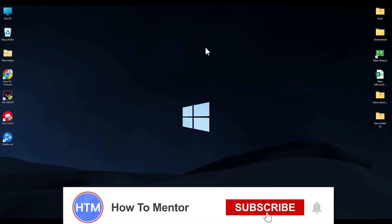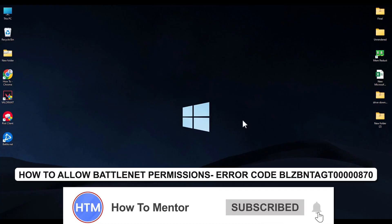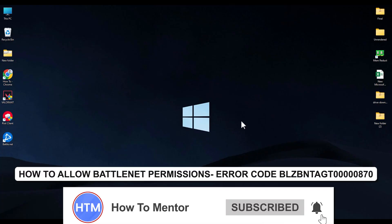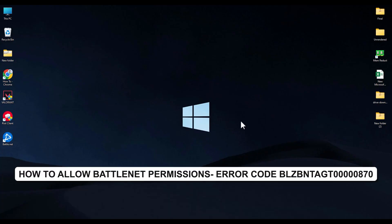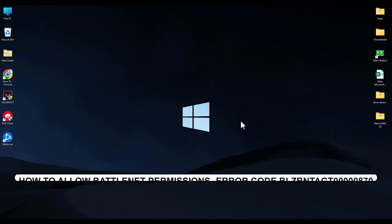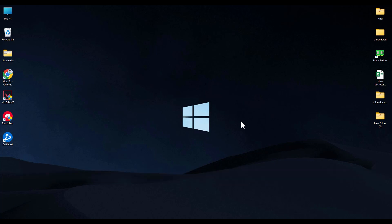Hello guys and welcome back to my channel. Today I'm going to show you how you can fix the Battle.net permission error code issue. In this video I'm going to show you various methods in which you can fix this issue.